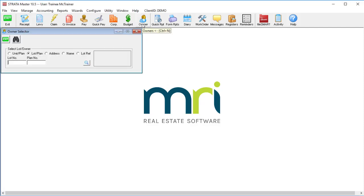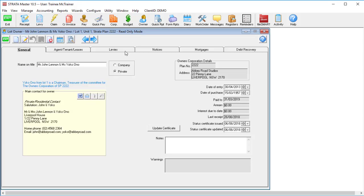Over the years, people have figured out a lot of workarounds for various things in Stratomaster. One of the most common ones was to put two email addresses in a single email field, separated by a semicolon, so that when you're sending emails from the system it'll send to both.